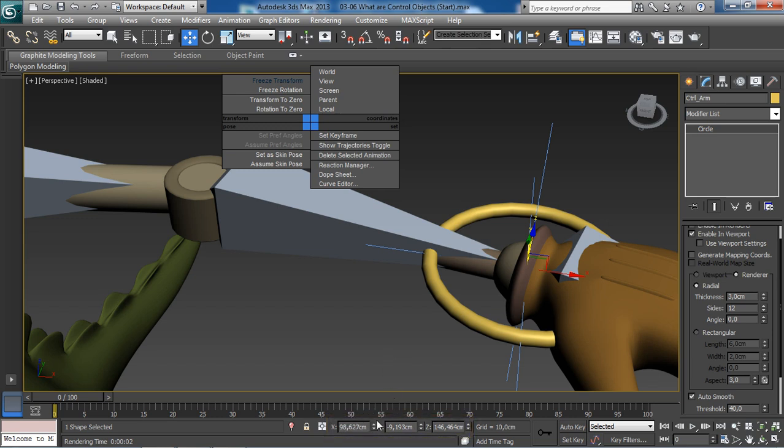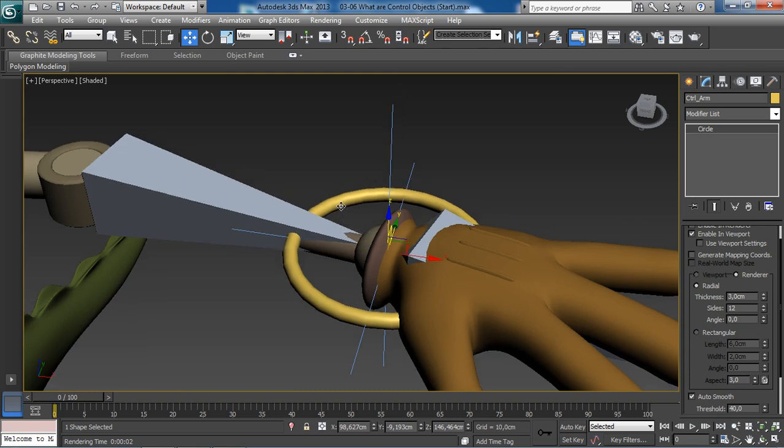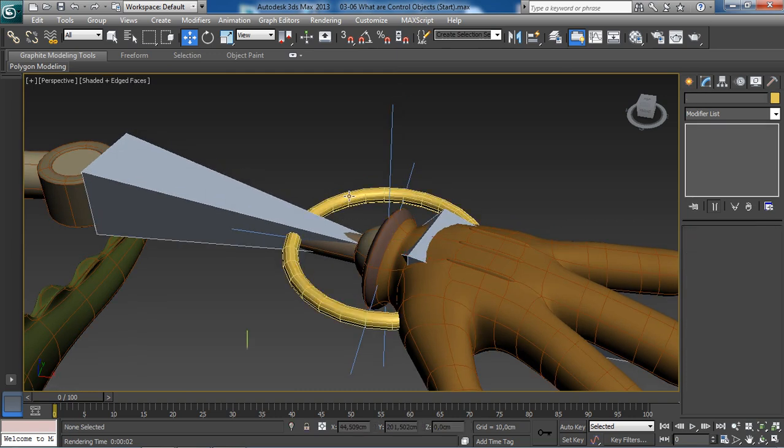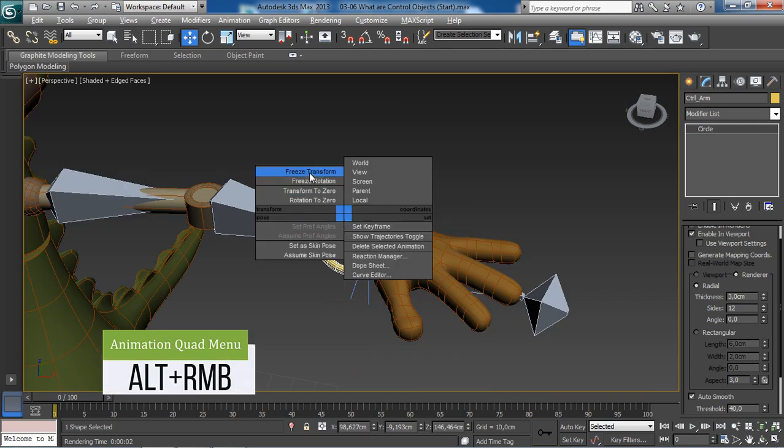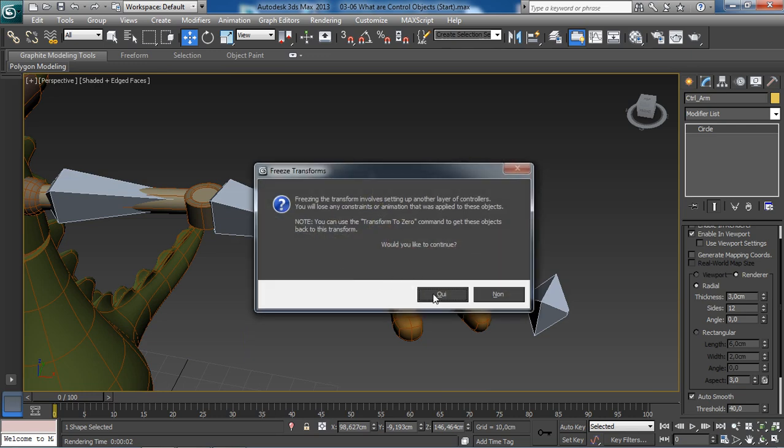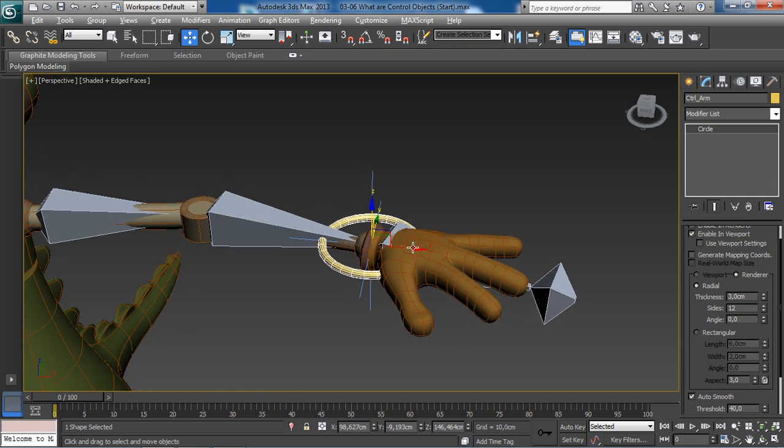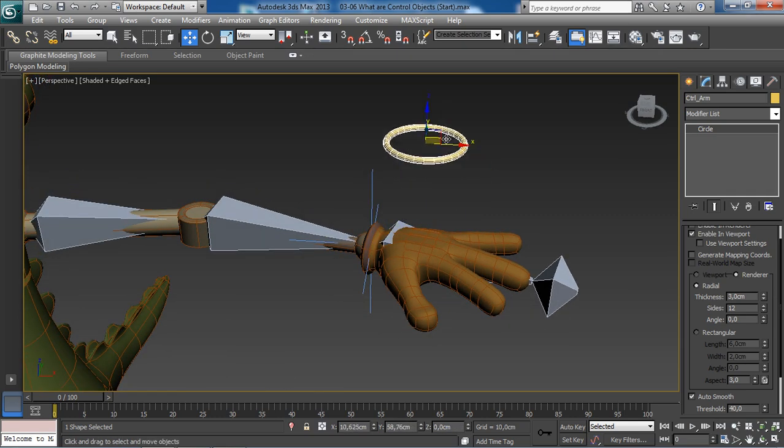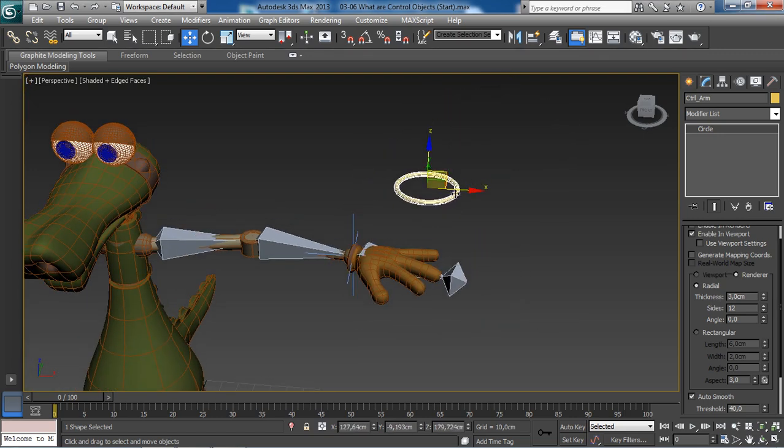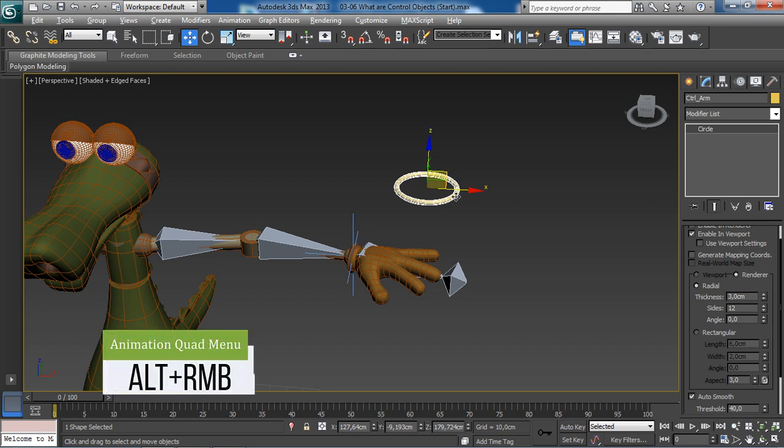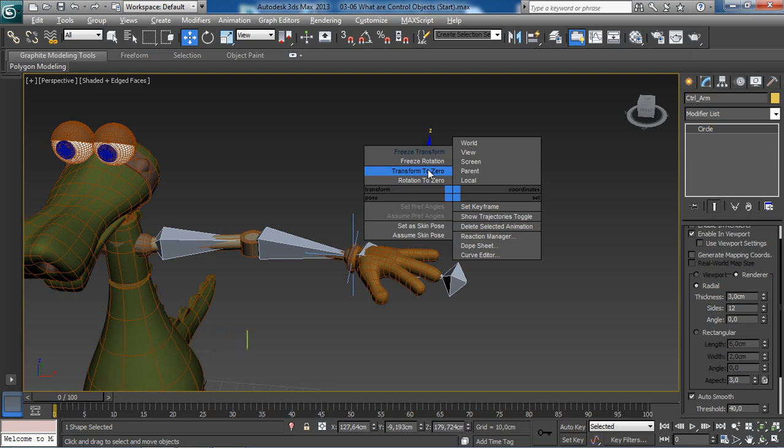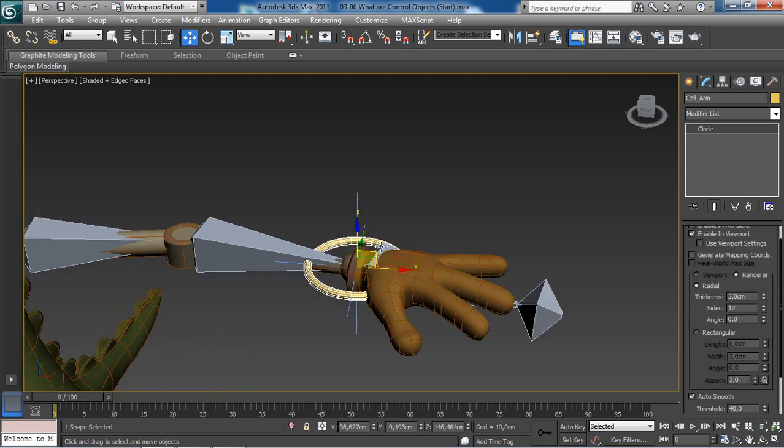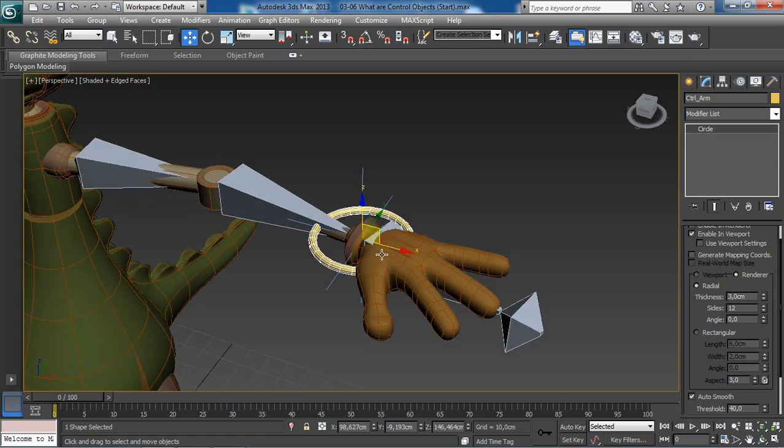Select our control object, then right click and choose freeze transforms. Click on the OK button. Now notice this: if we move our object around and then select our object, press Alt+right click, then this time choose transform to zero. Take a look, the control object pops back to its new zero position, which is beautiful and very helpful. That's how we make sure our control object can get back easily to their default position.